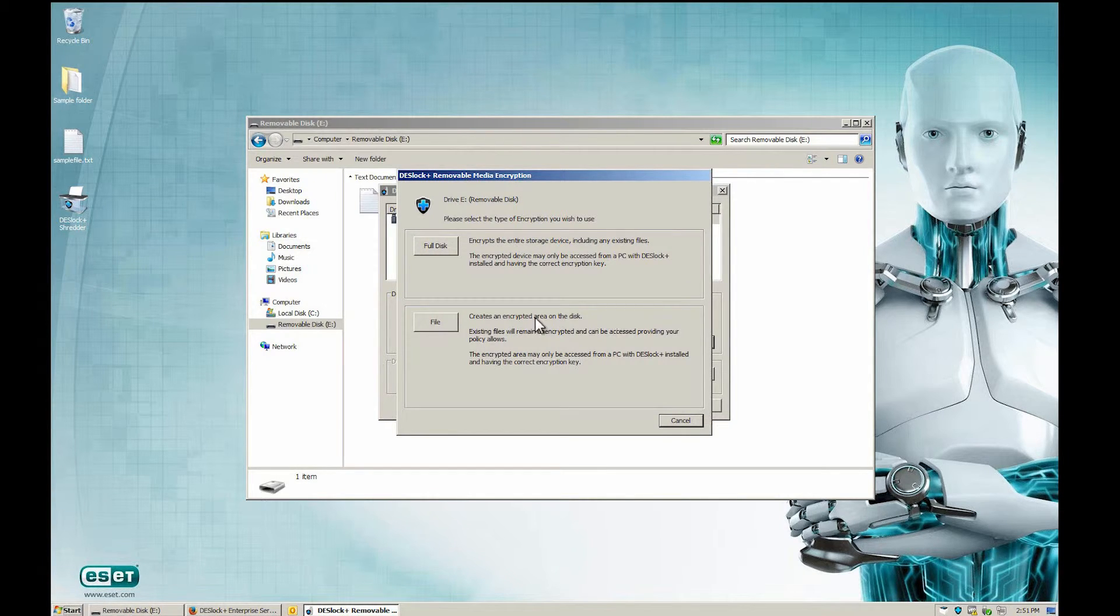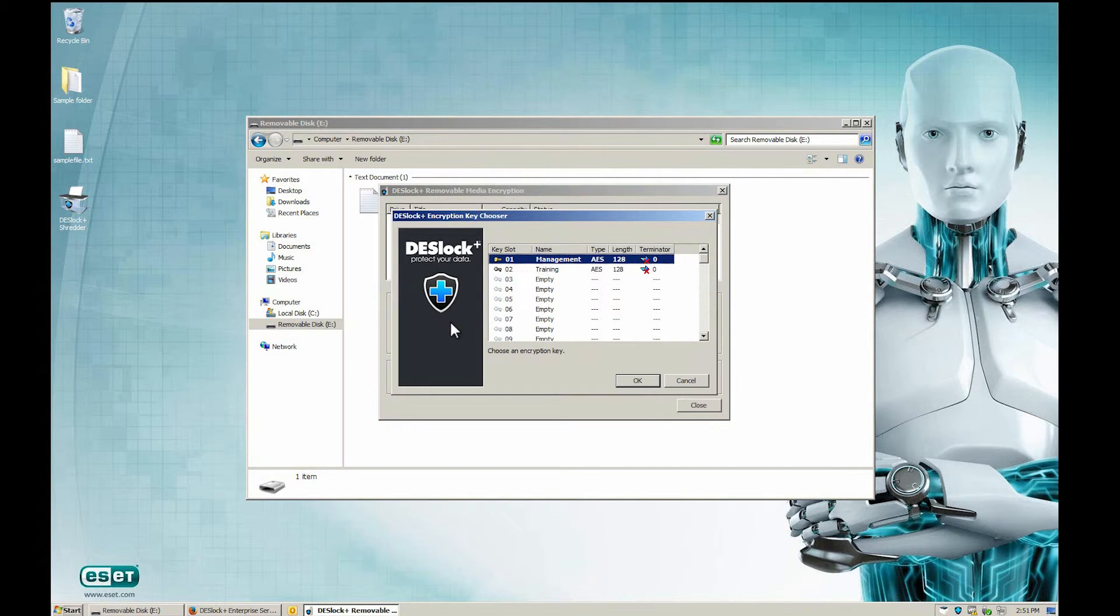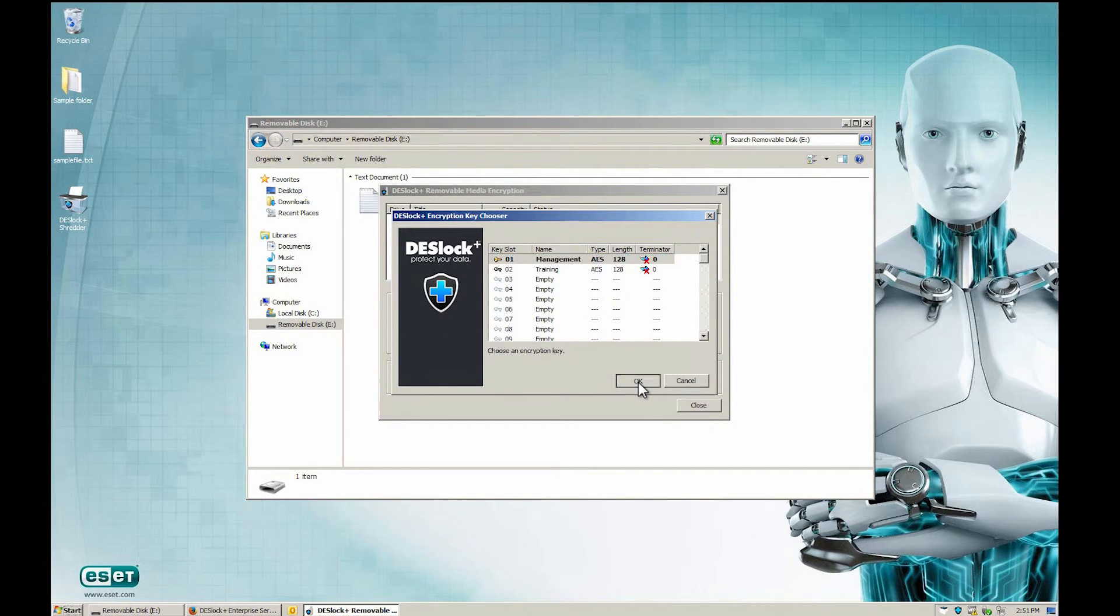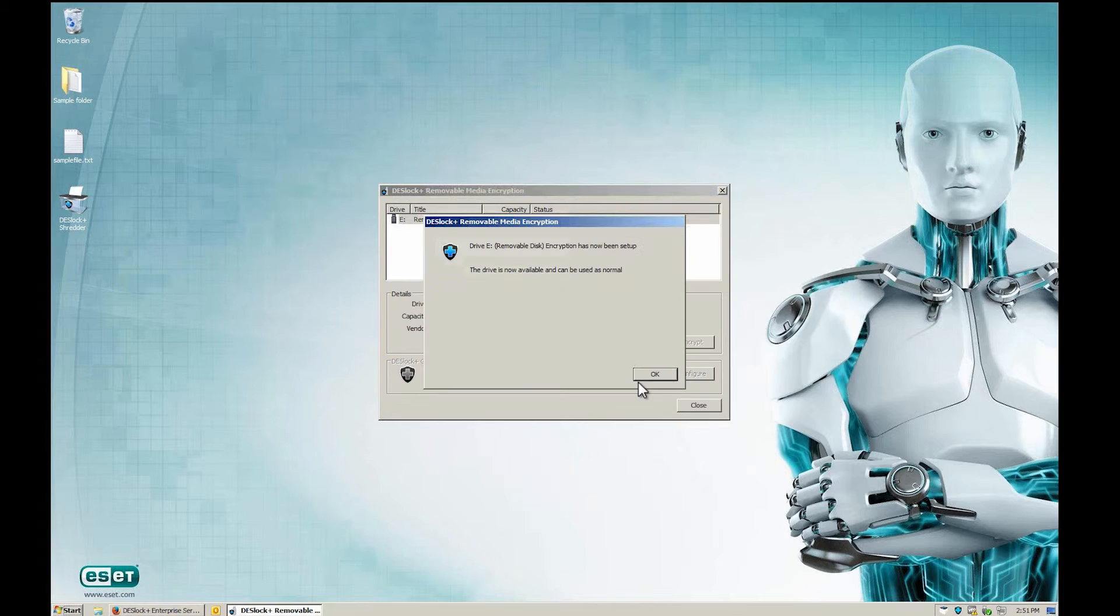When any of these options are selected, the user is asked to select which encryption key to use to encrypt the drive.